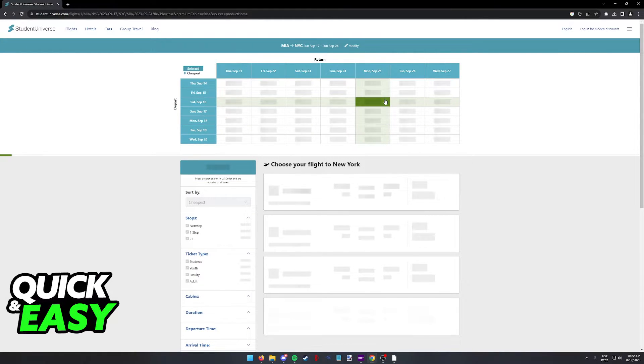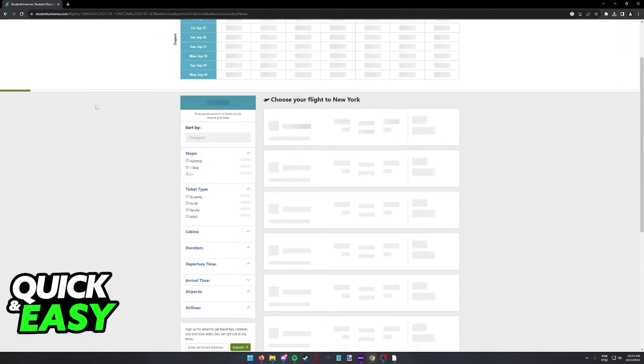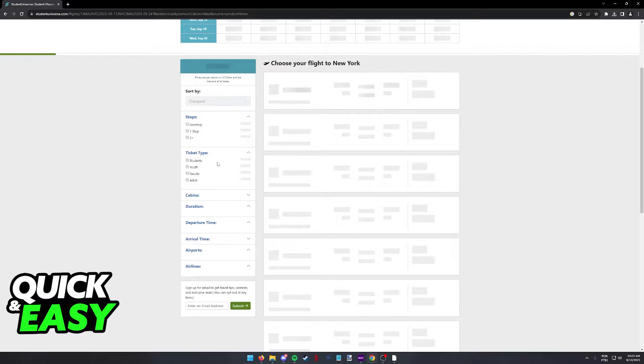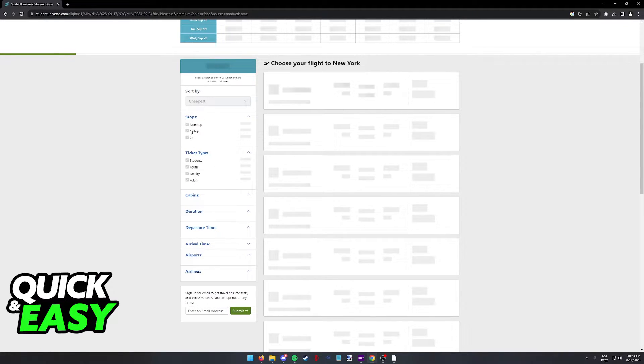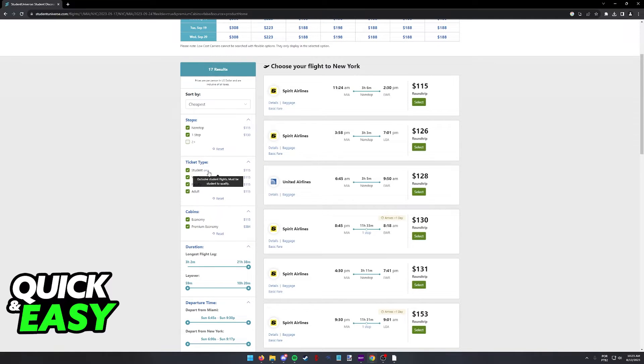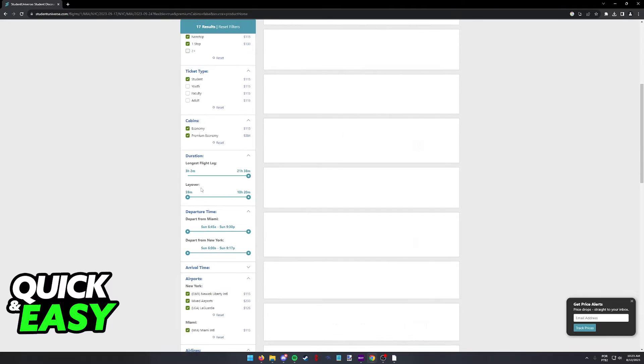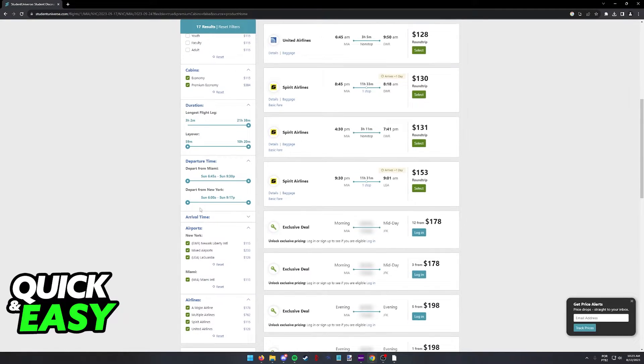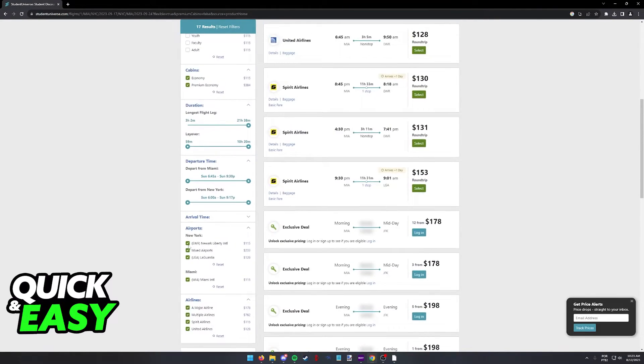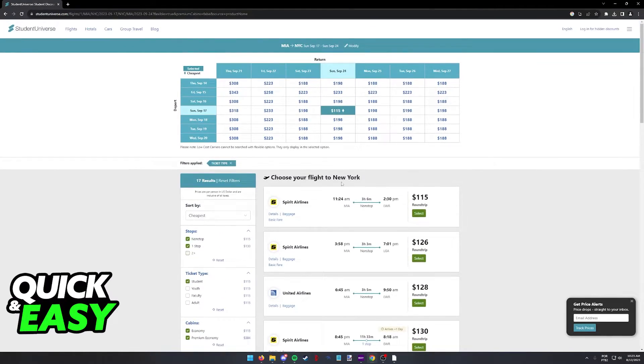The result page will pop up and this might take a while to load. While it loads, you can go over and look at the filters that they have. As you can see, you can look for stops, specific types of tickets, you can click to only display student tickets, so select only student, and you also have different filters regarding the airlines, times, etc.